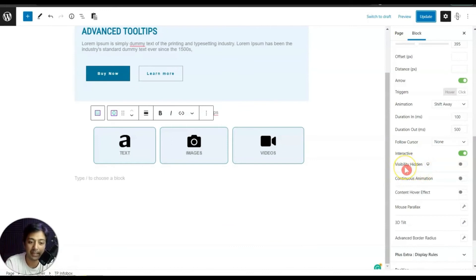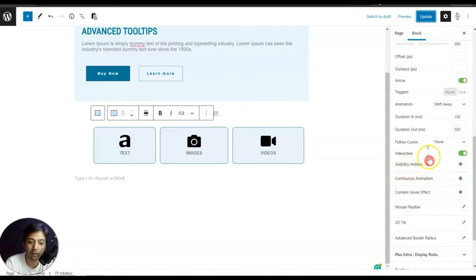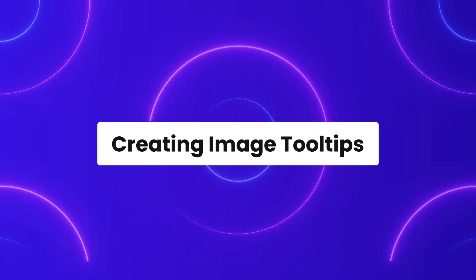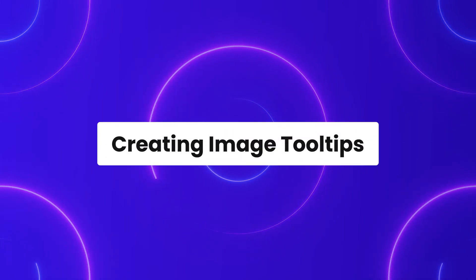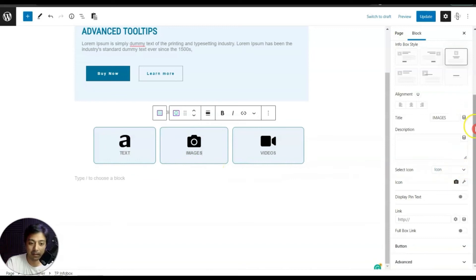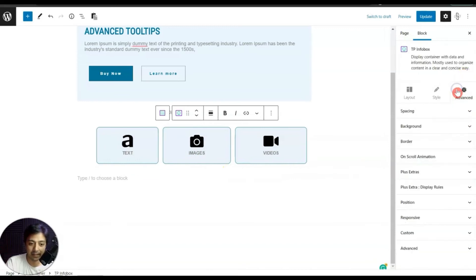After interactivity we have Visibility Hidden — if we want to hide this tooltip on tablet and mobile we can do that from here.